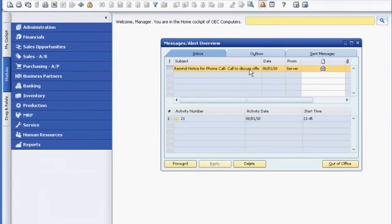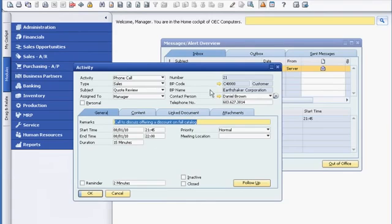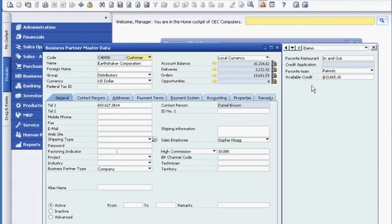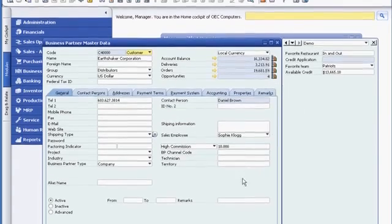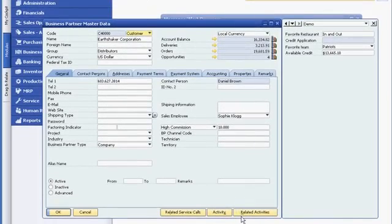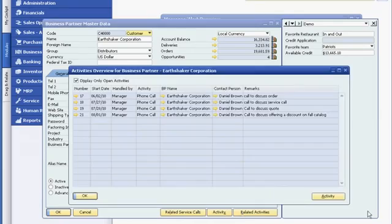Before she looks at the sales opportunity, she opens the Customer Master Record, where she maintains all of the customer-related data. First, she checks the customer's outstanding account balance and the remaining available credit balance and quickly determines there are no issues.